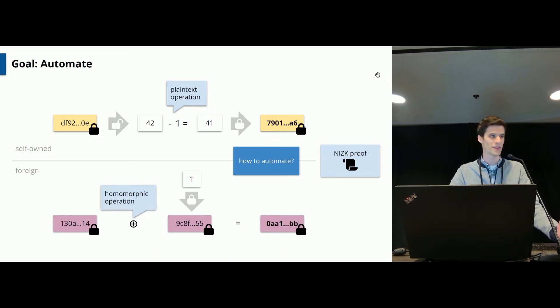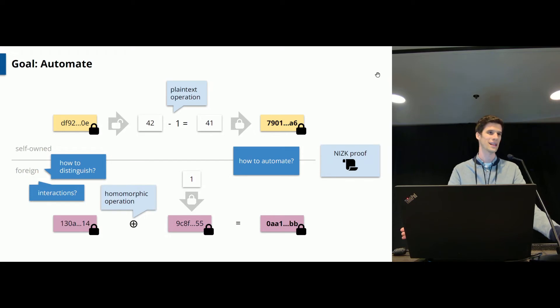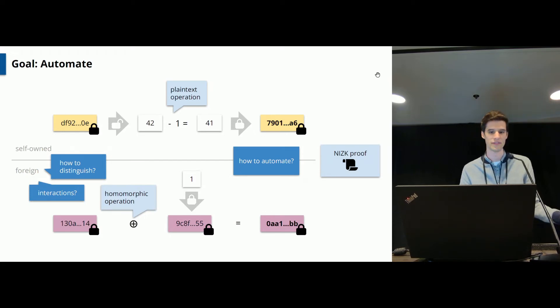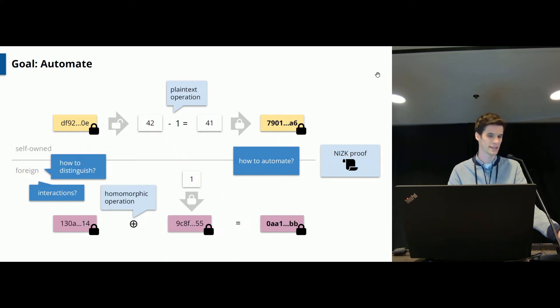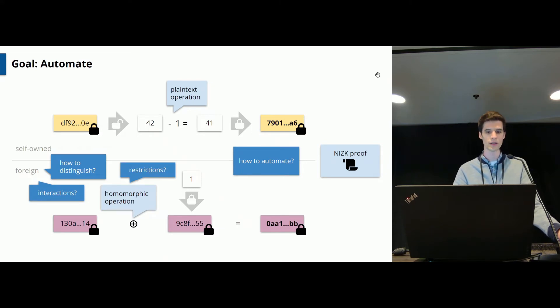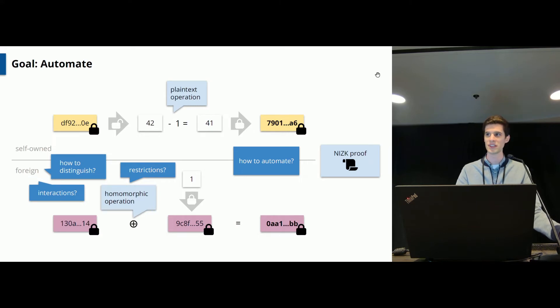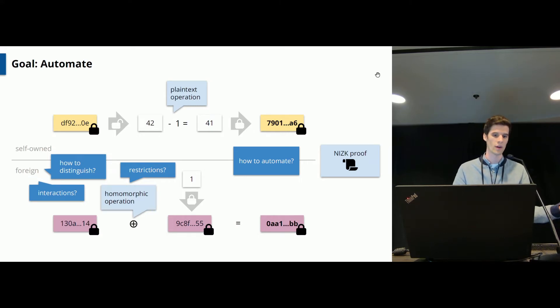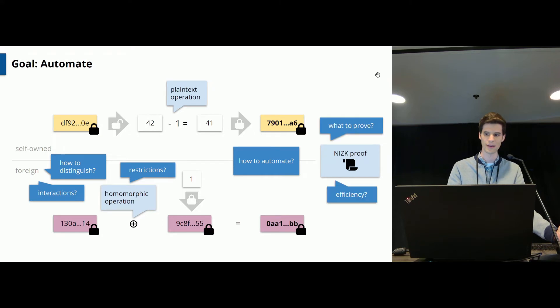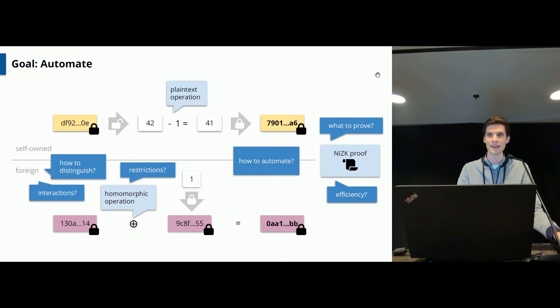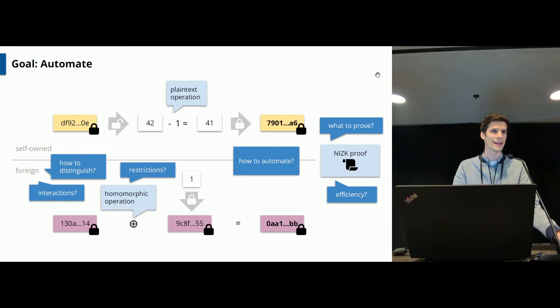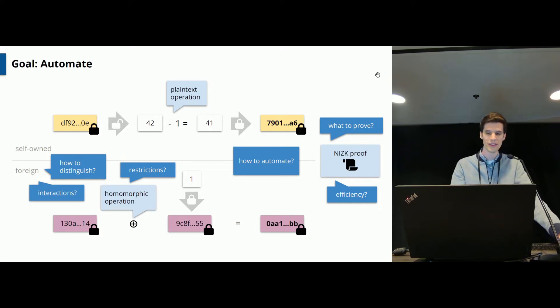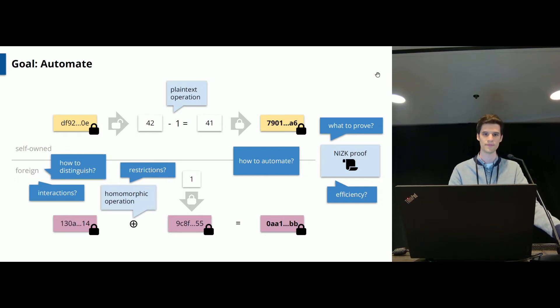And there are various questions popping up here. For instance, how do you even distinguish between self-owned and foreign data? A priori it's not clear what this even means. What about the interactions between these two cases? And also if your encryption scheme is only partially homomorphic, there are some restrictions of course in what you can express on the foreign data here. So we need to account for that as well. And finally, we need to talk about what exactly we need to prove in this zero-knowledge proof, and how do we make this efficient. Because we will need to reason about evaluating cryptographic primitives as part of the zero-knowledge proof.